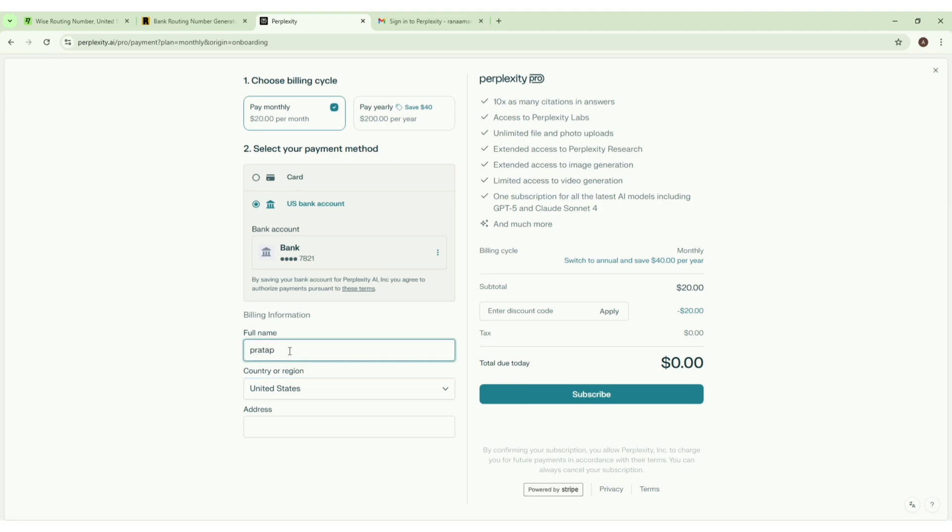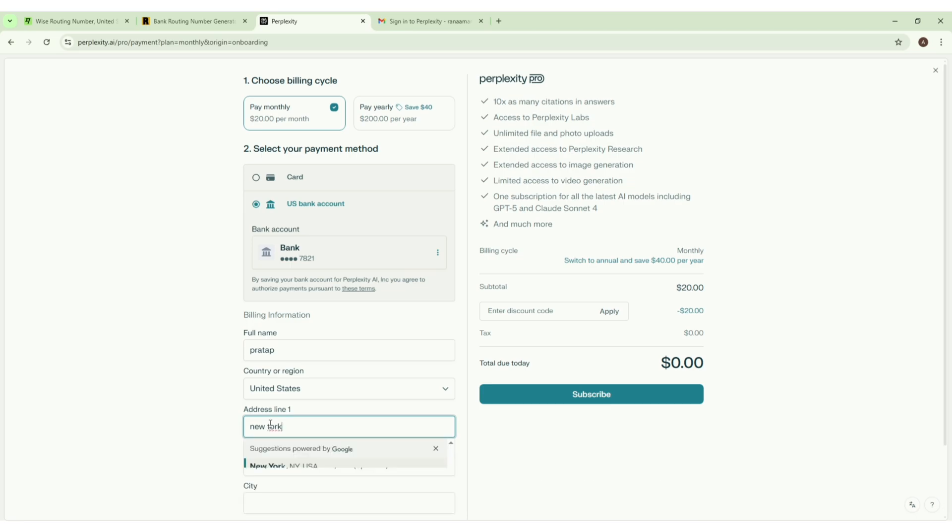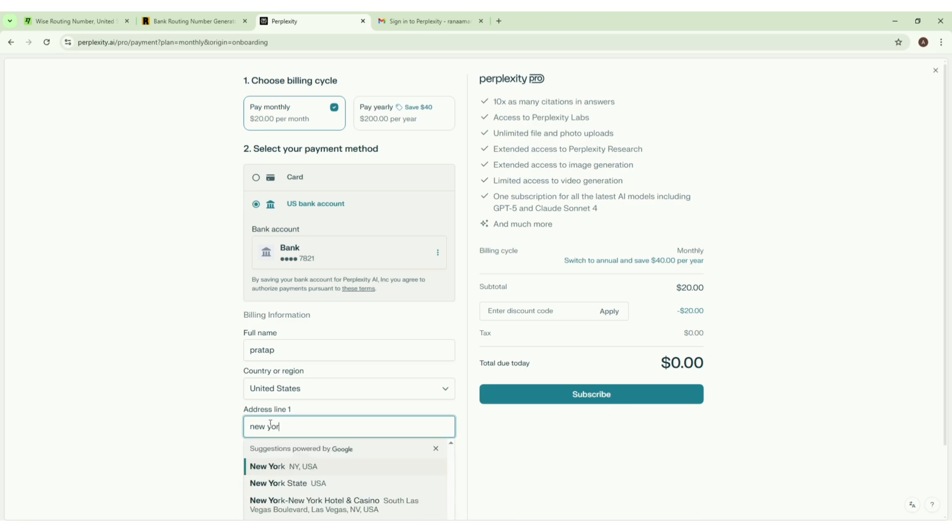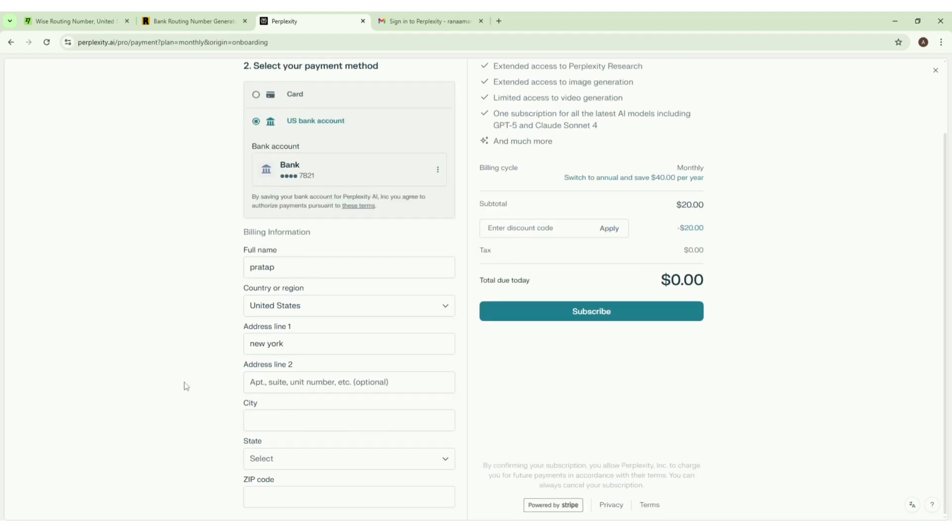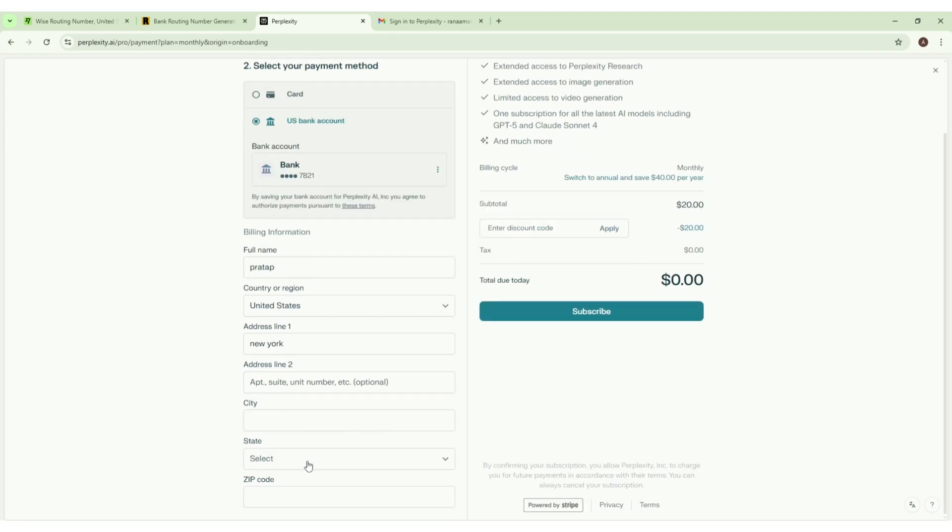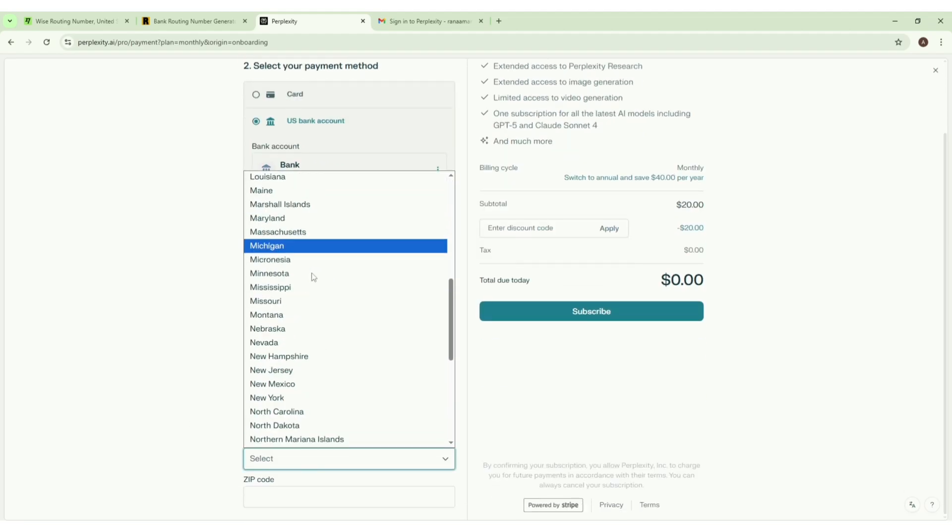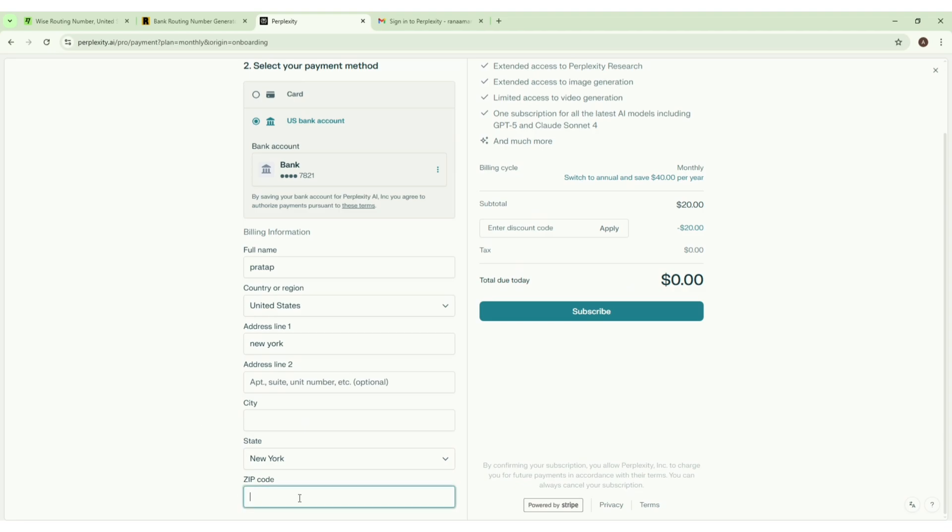You can use any random name. Then we have to enter the address. Select the state, then we have to enter the zip code.